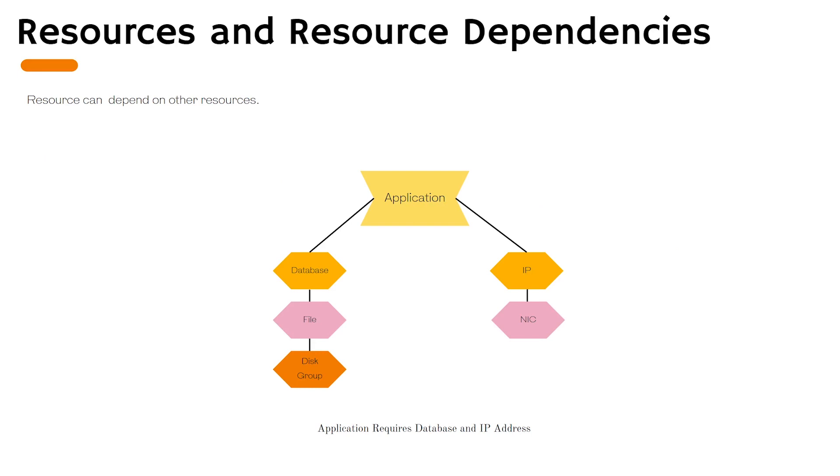In VCS, resources can depend on other resources. The dependencies tell them which resource will come online and how will they come online.